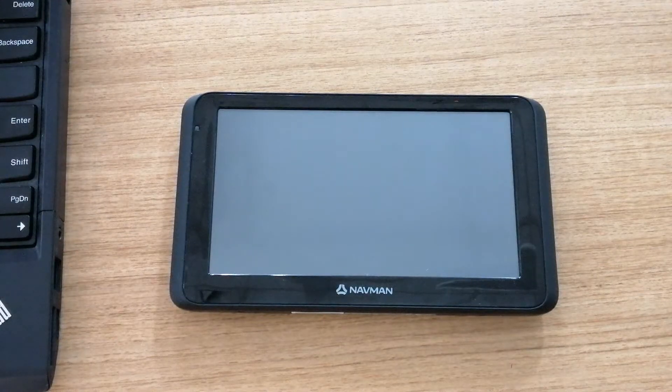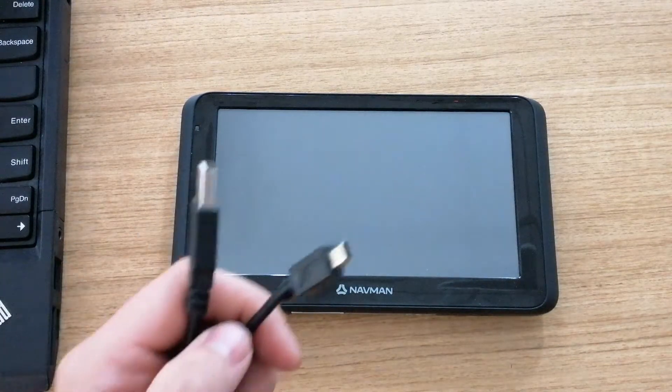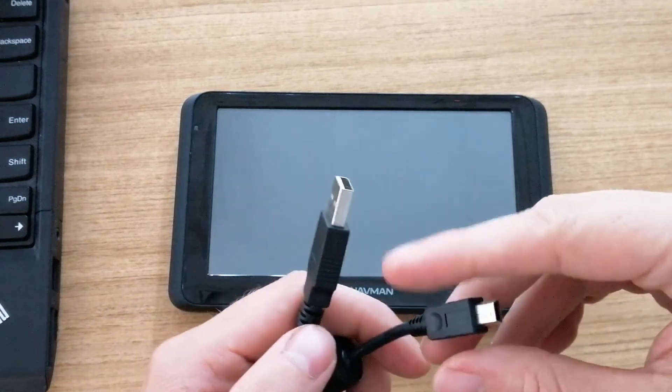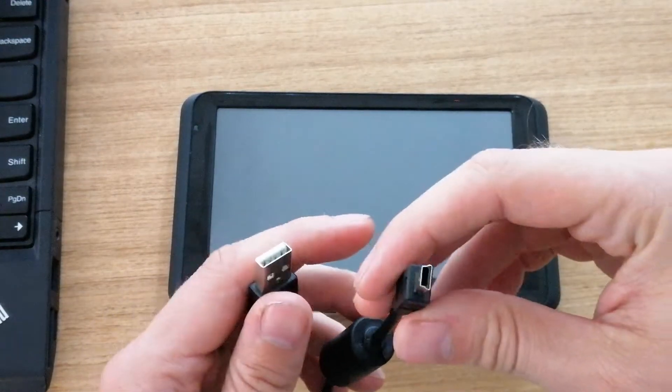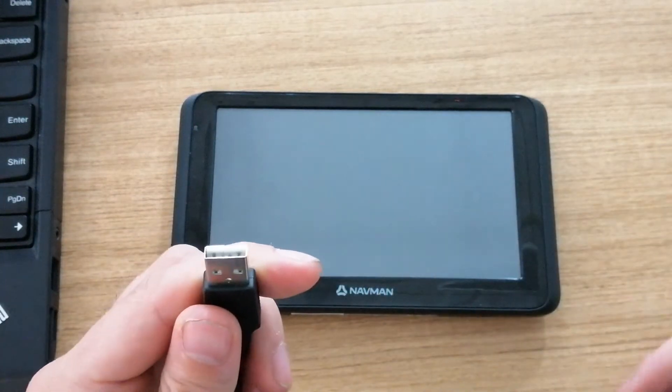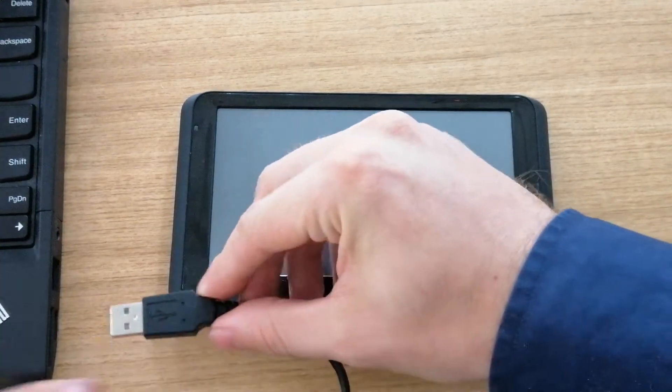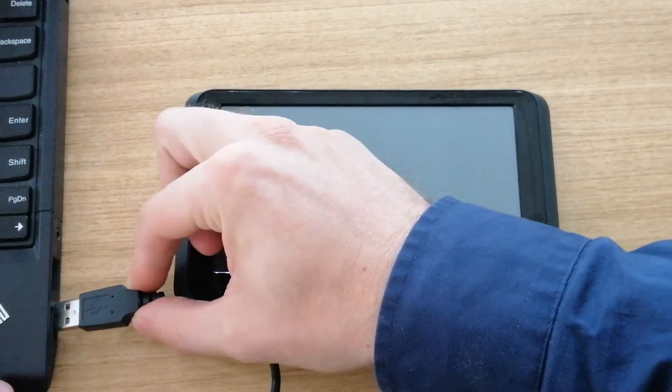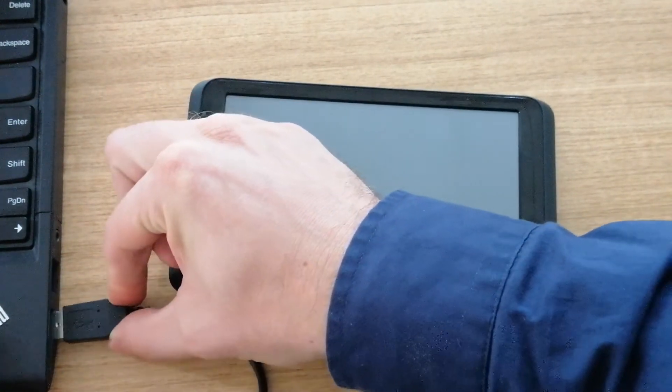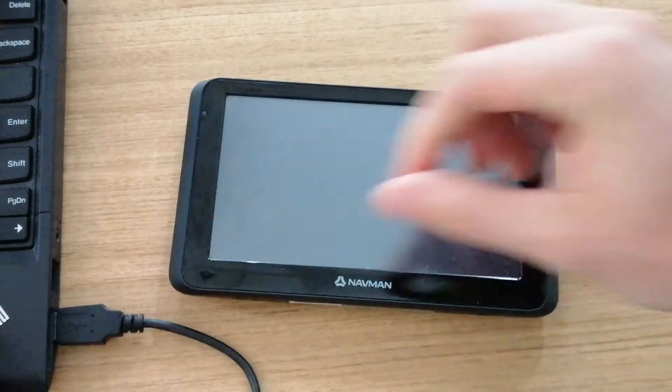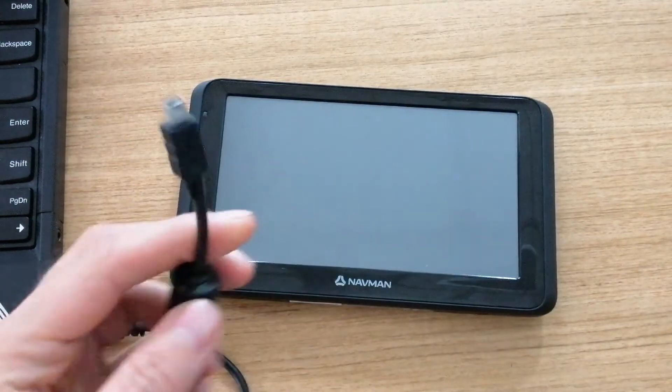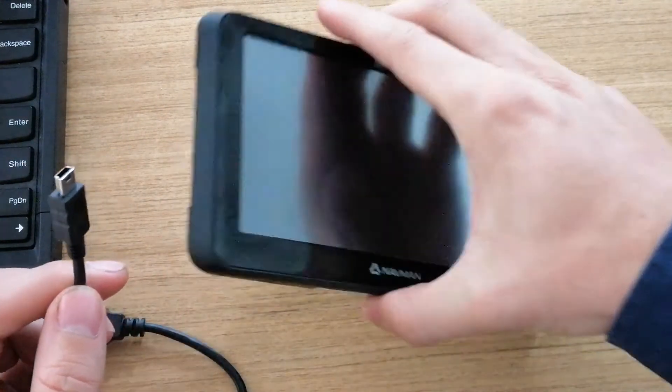To do this, you will need the USB cable supplied in the box. Connect the larger end into your PC and the smaller end into your GPS.